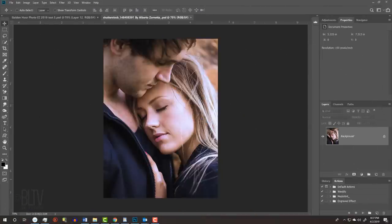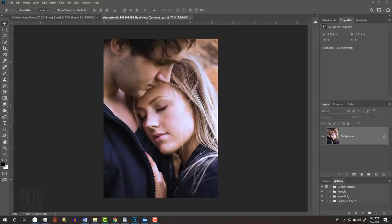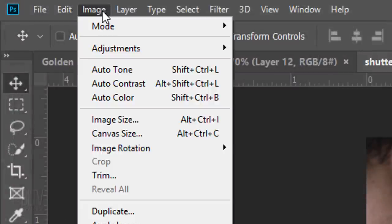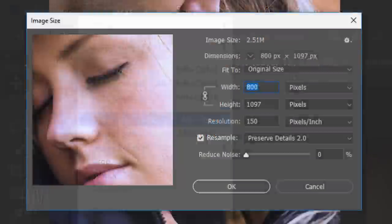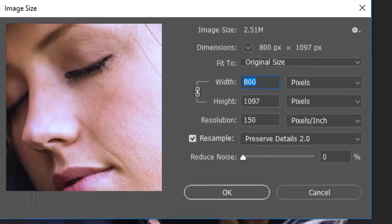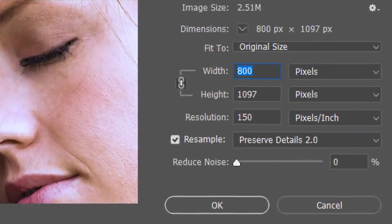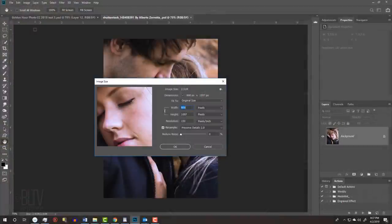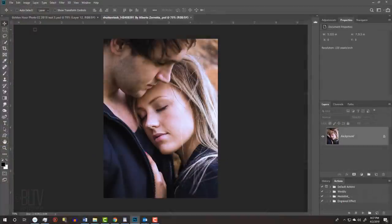Open a photo that you'd like to use for this project. I downloaded this one and the others from Shutterstock. Check your image's size and resolution by going to Image and Image Size. The size of this image is approximately 800 by 1100 pixels with a resolution of 150 pixels per inch. If your image has a different resolution and a much different size, you'll need to adjust some of the filter setting amounts from the amounts that I'm using to get similar results as mine.